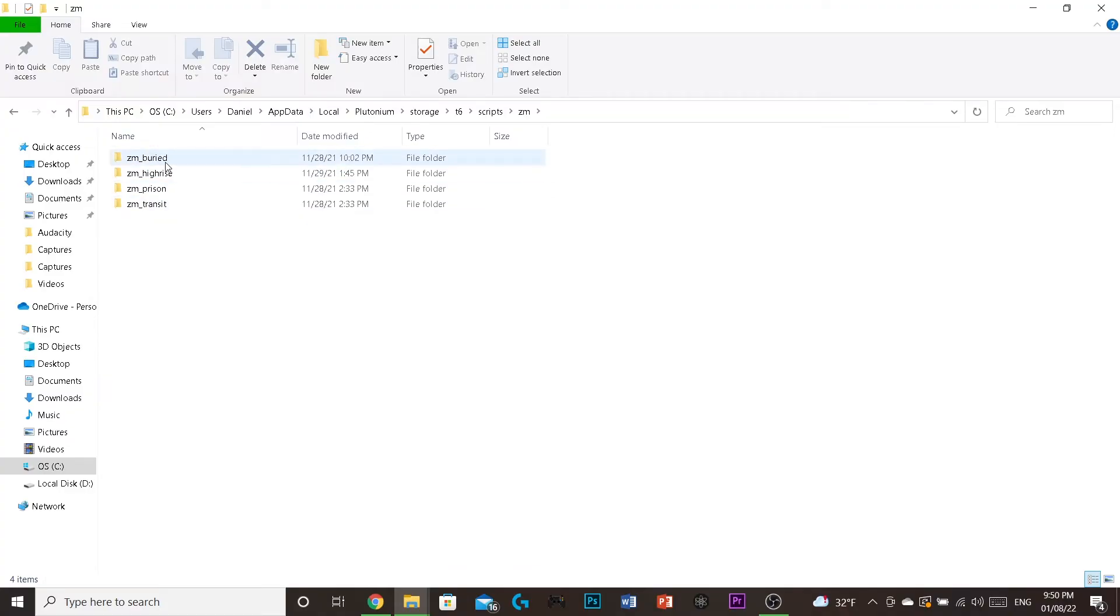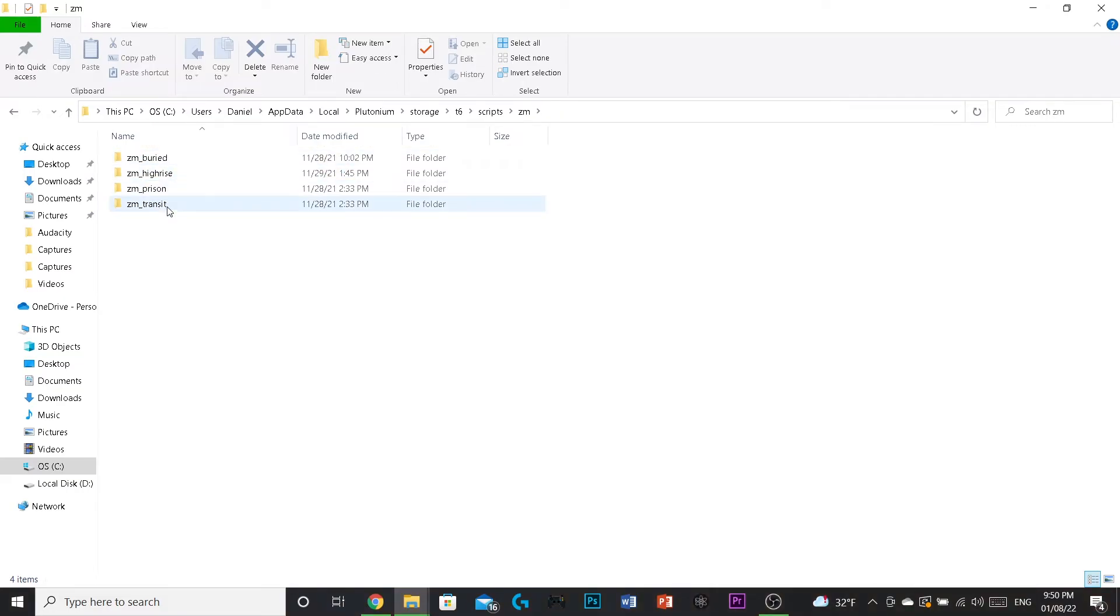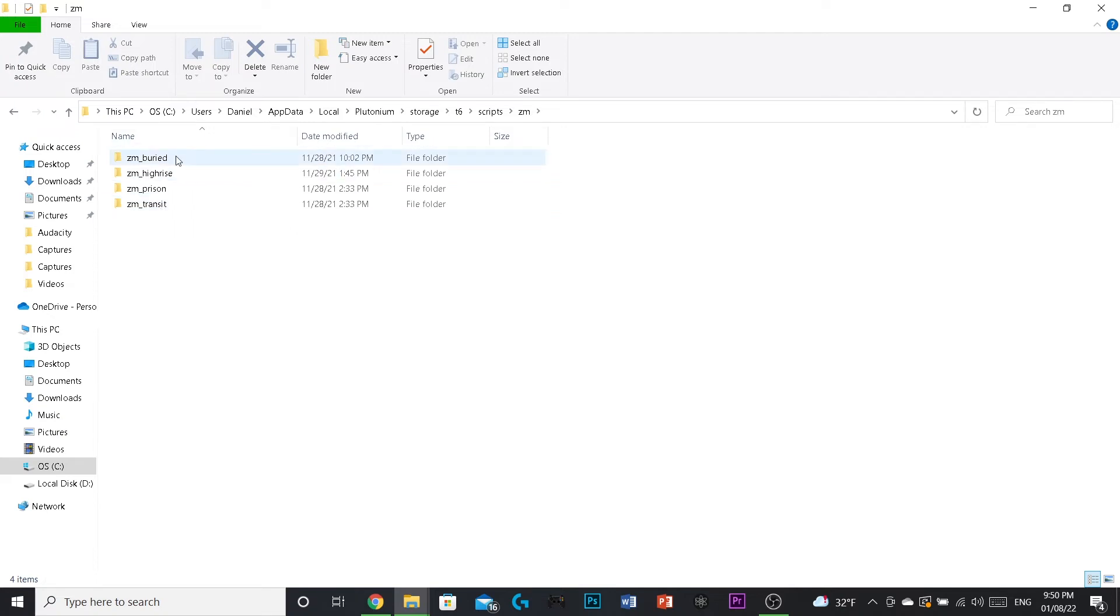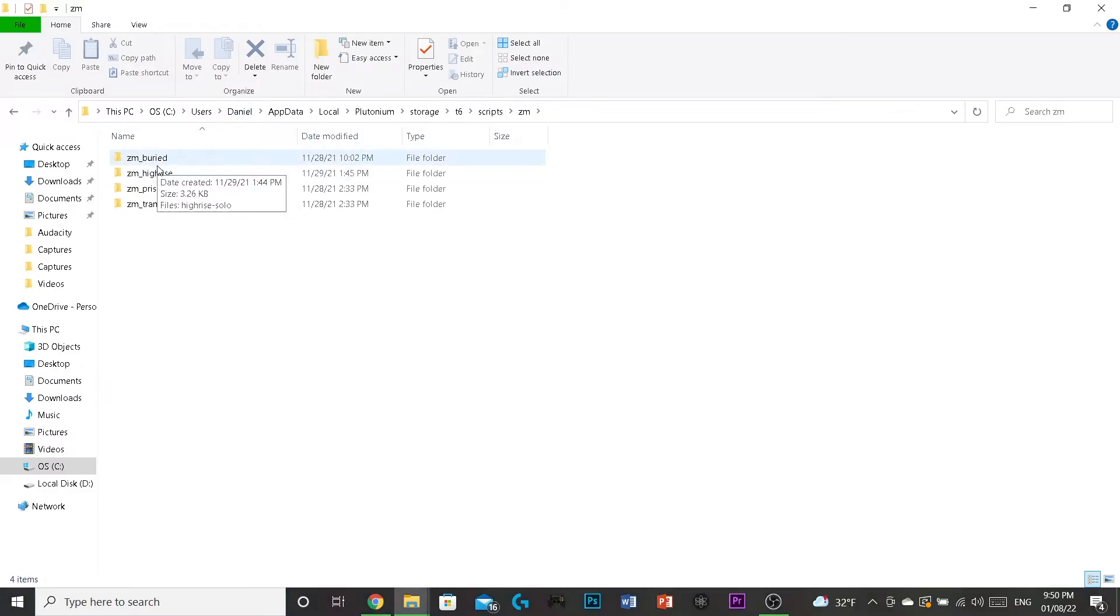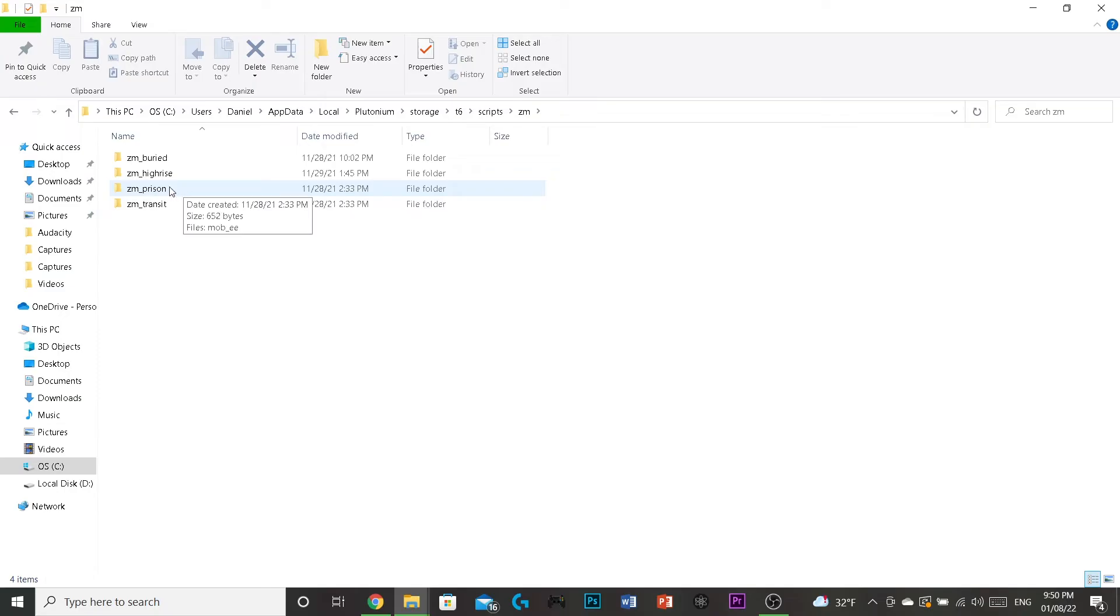For every map, you have to name them specifically like this. ZM underscore transit is transit. And you have to spell it with the S. It's not with a Z. ZM underscore high rise, that's die rise. ZM underscore buried, that is buried. And then ZM underscore prison, that's mob of the dead.